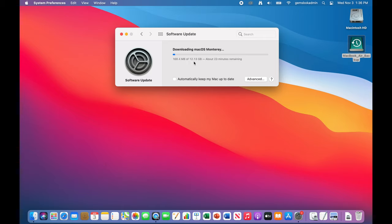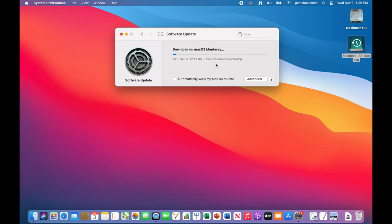And I've got a fairly fast gigabit internet connection. So it's going to download here in about 20 minutes. If you've got a slower connection, it could take longer. It could take two or three hours to download. So just be patient and let it run through the download.